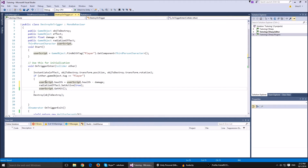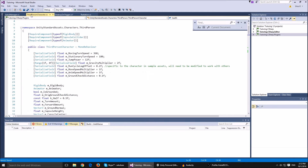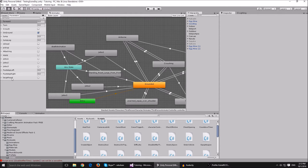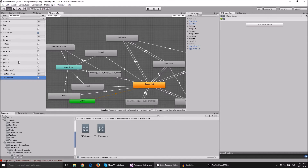Then we call userScript.GetHit(). You might ask what that is — basically the way you access functions from other scripts is you type the userScript reference, then dot, then the function name. I've made a public function in the ThirdPersonCharacter script called GetHit, which accesses the animator and sets a trigger called 'LargeReact'. In the Animator I've made a trigger parameter called LargeReact — the ones to focus on are LargeReact and IsDead.